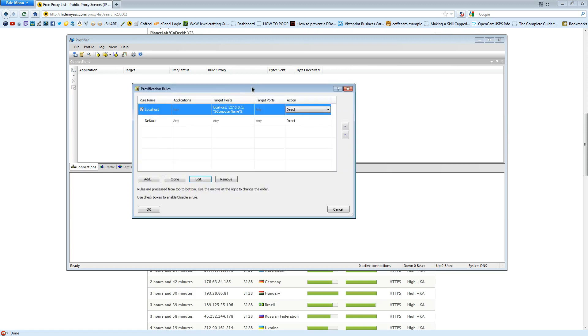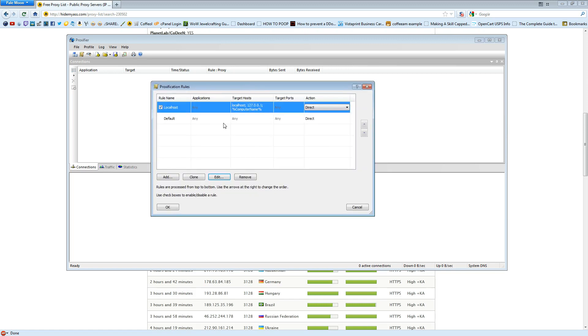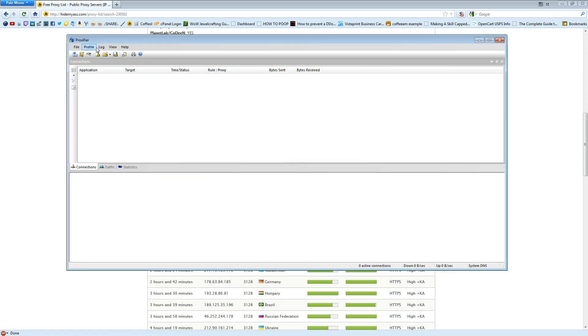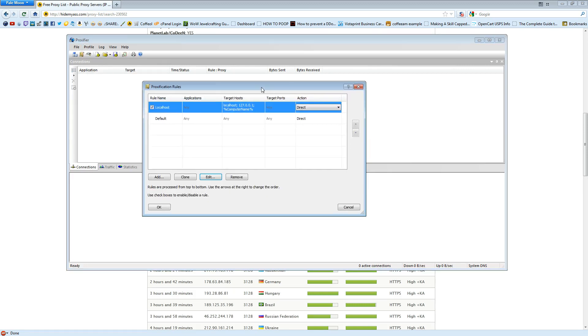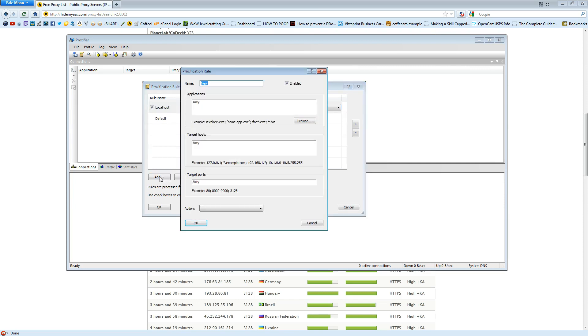This window should pop up. If it doesn't, we'll just close that. Go to Profile. Hit Proxification Rules. Here you'll see Local Hosts and Default. Don't touch those. Click Add.